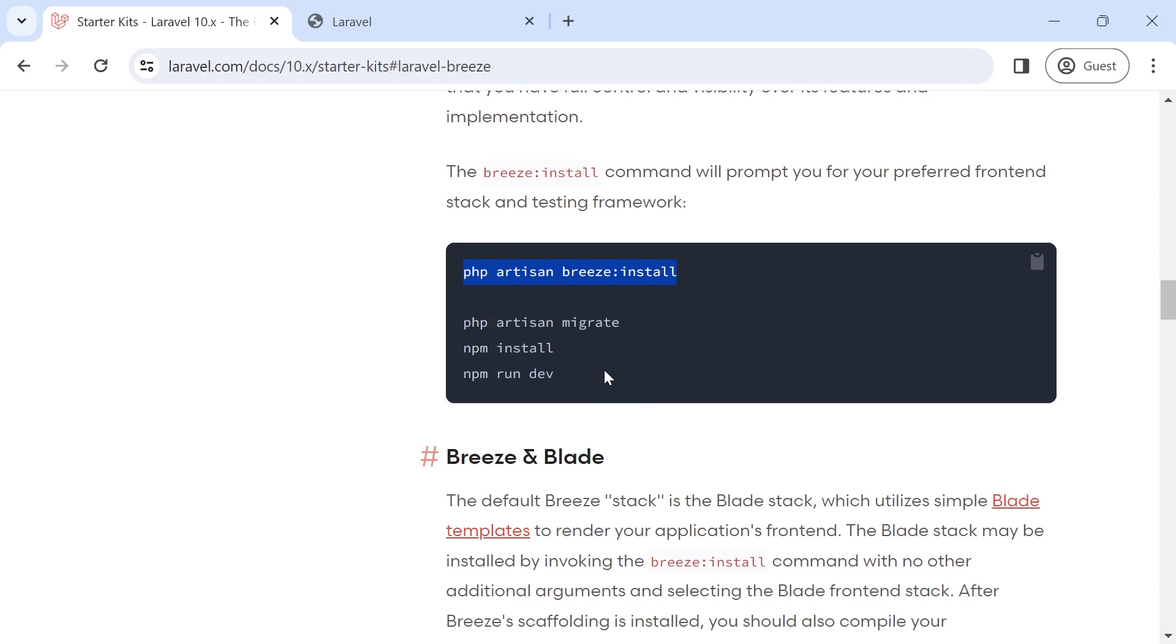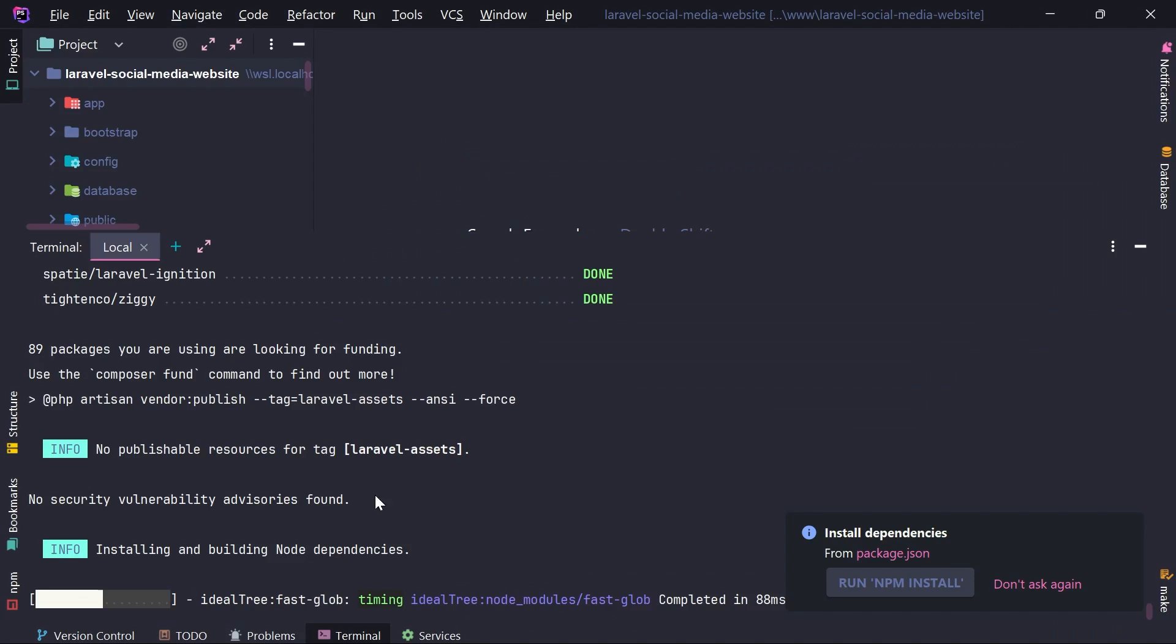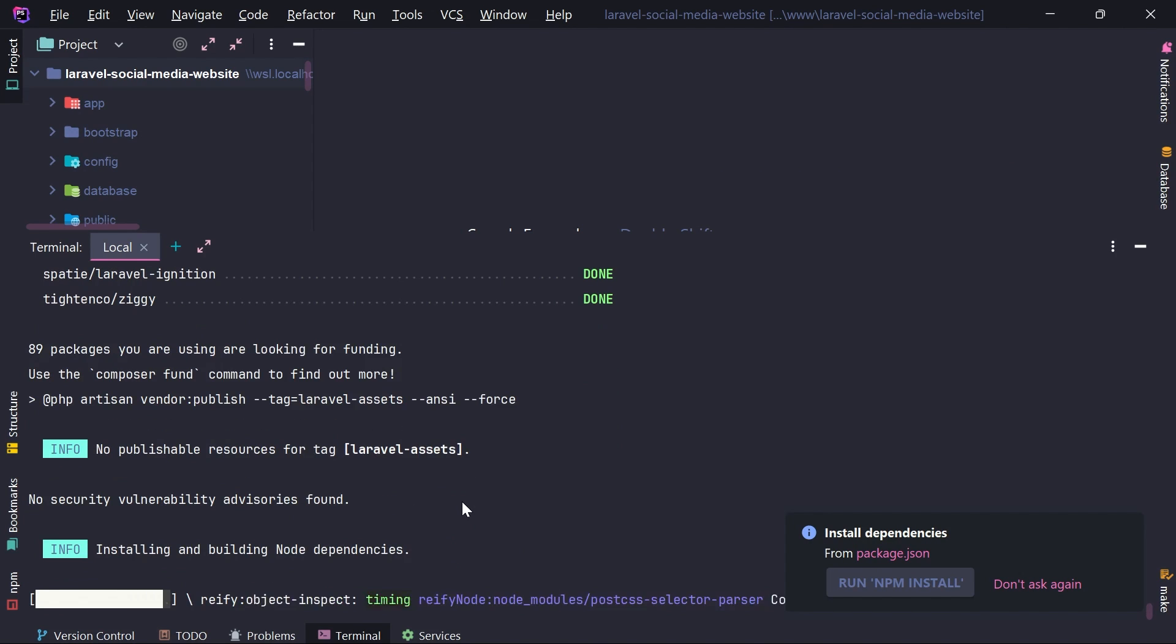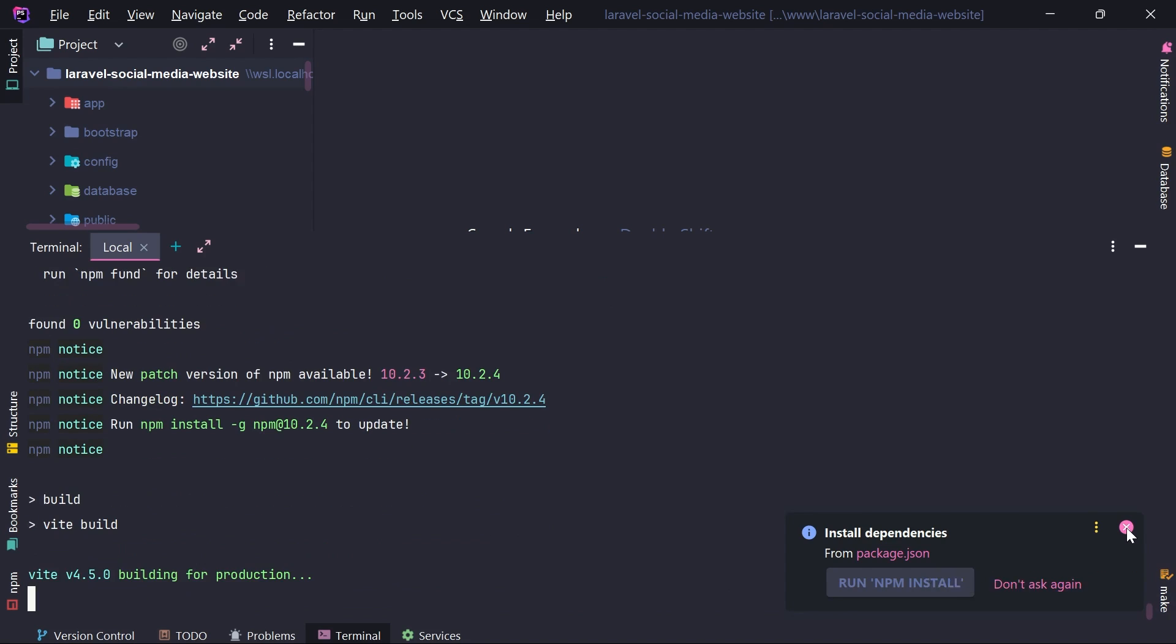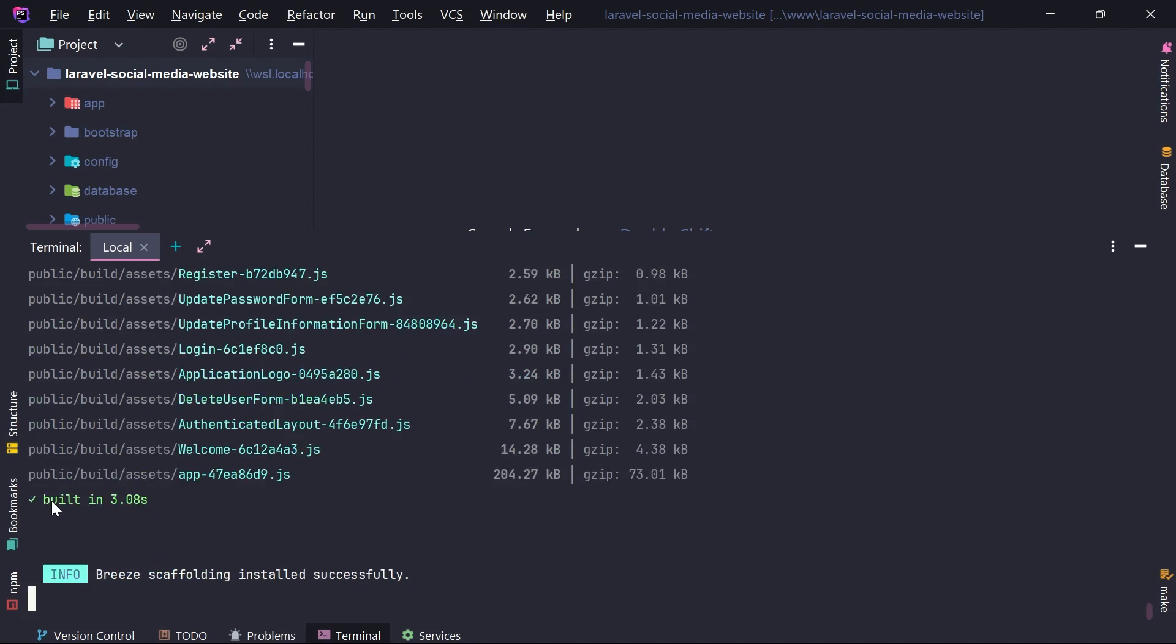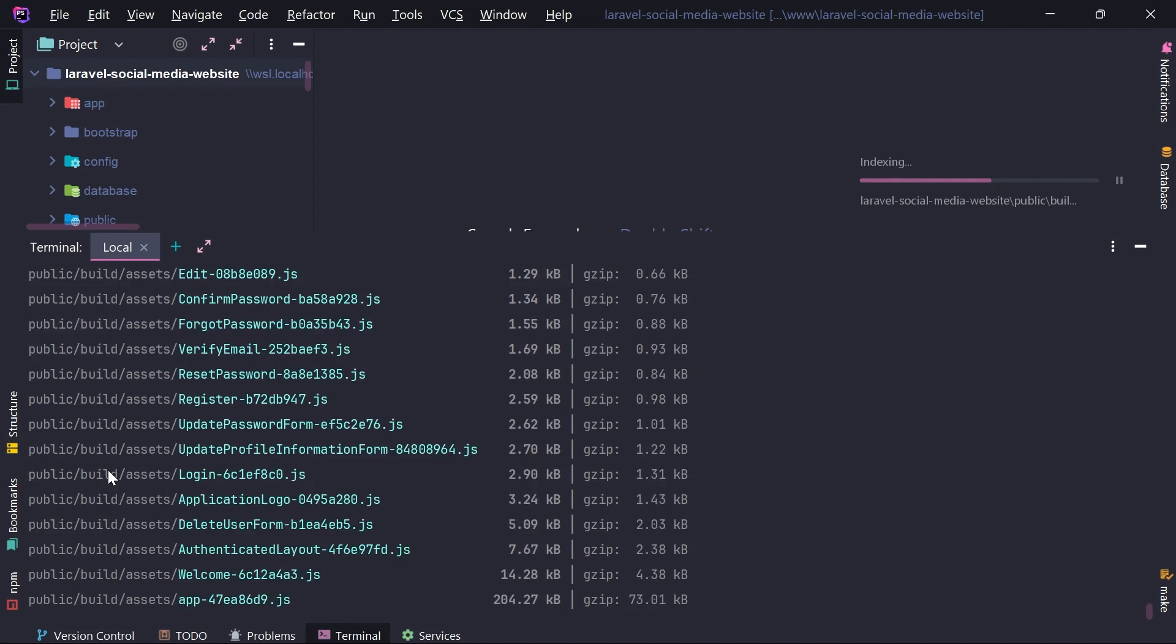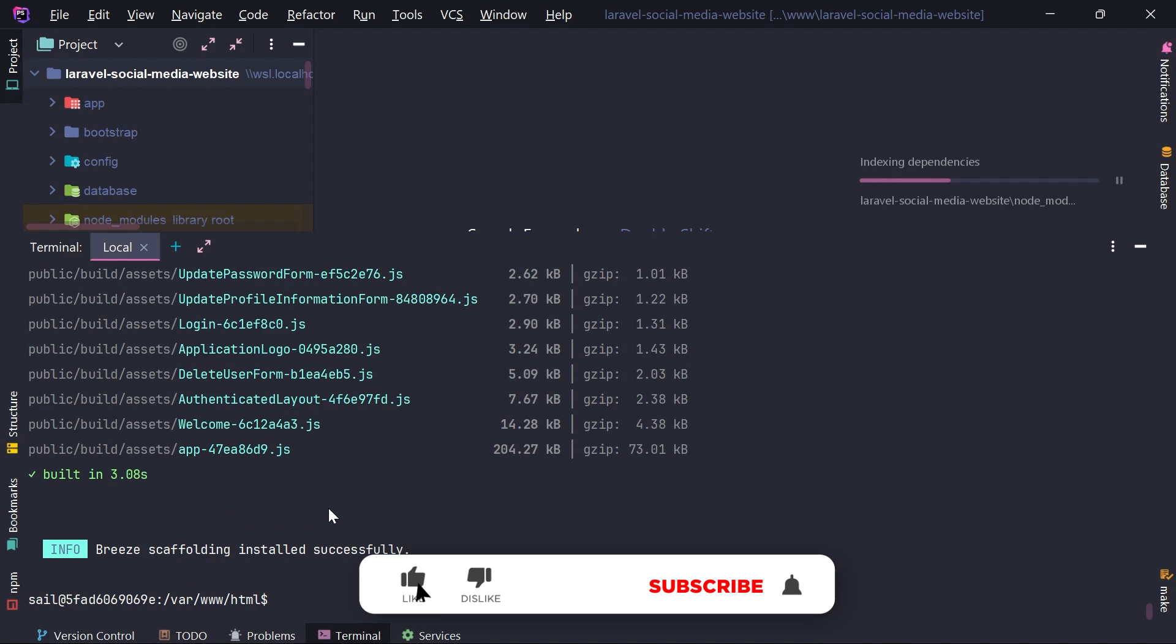And we're going to also execute the artisan migrate, npm install, and npm run dev. This is actually already running npm install for me, I guess. That was done. It's also running npm build. It built all the files inside this public folder and everything is actually really good.